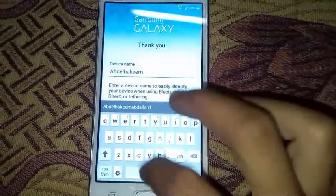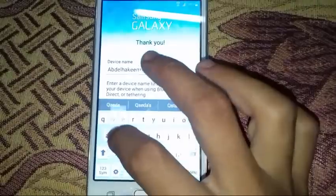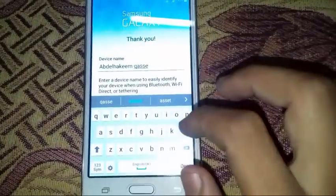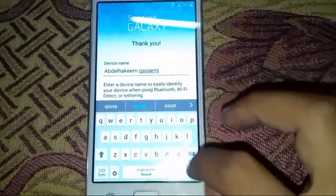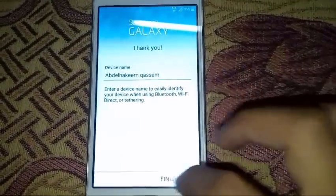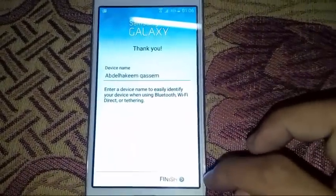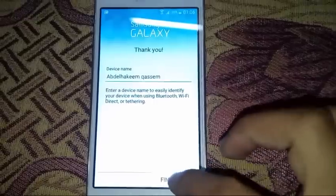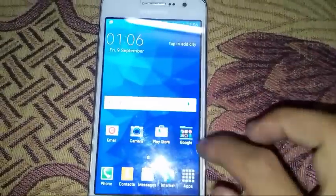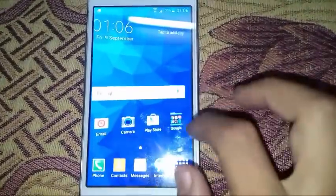The name of your phone, let's make it Abdulhakim Khasal.